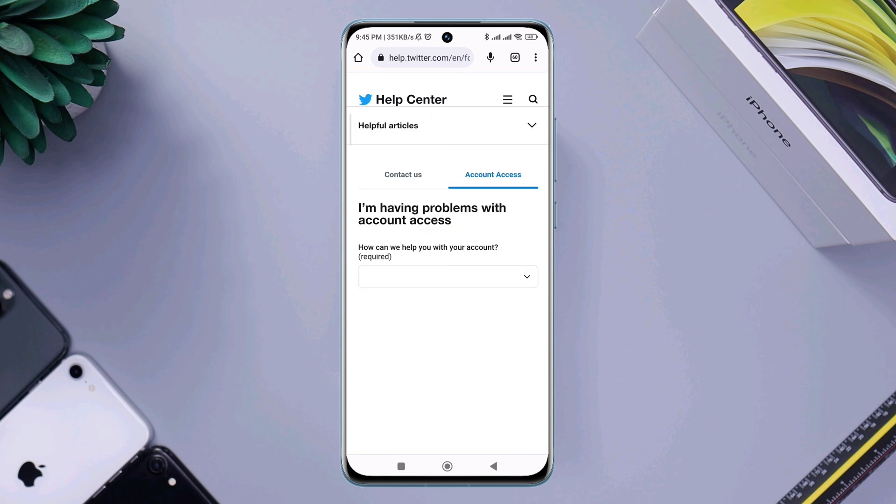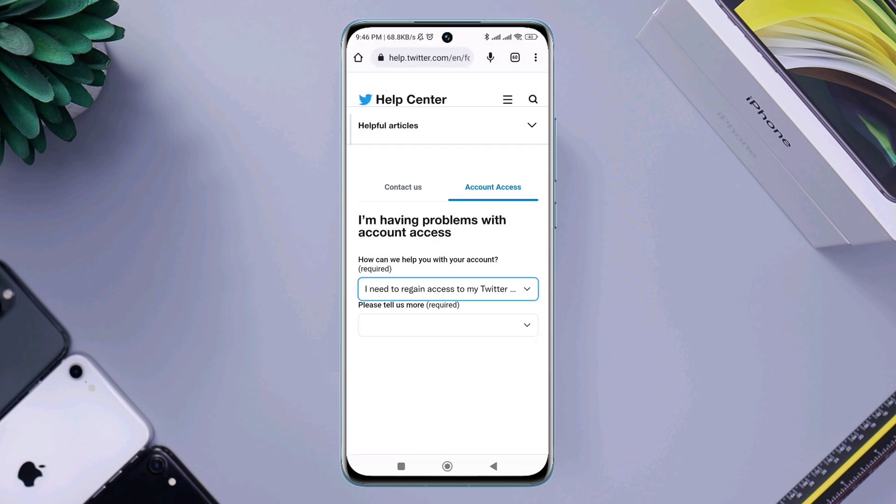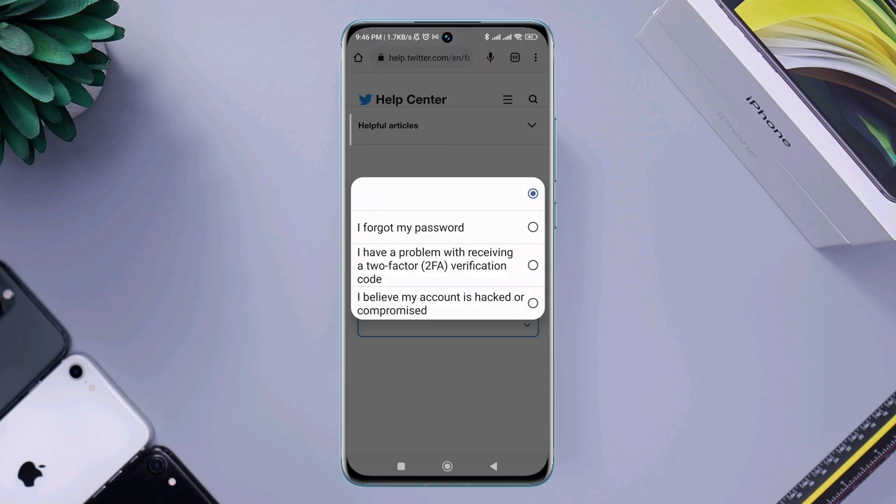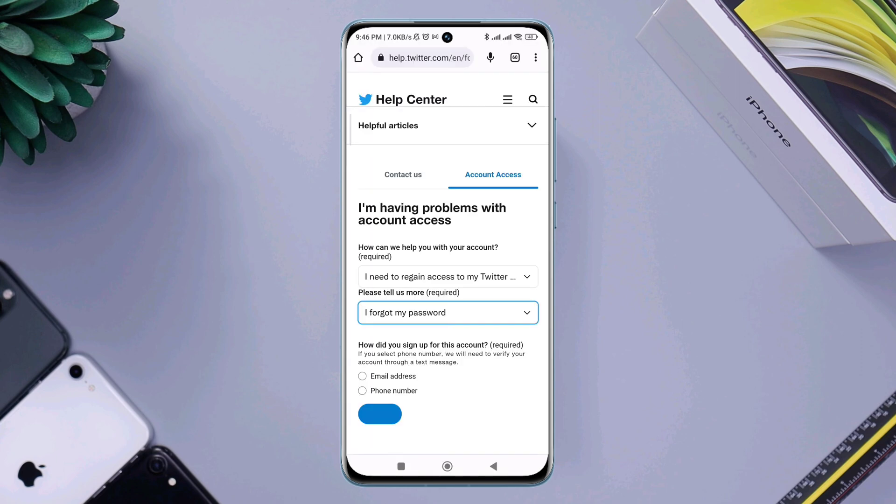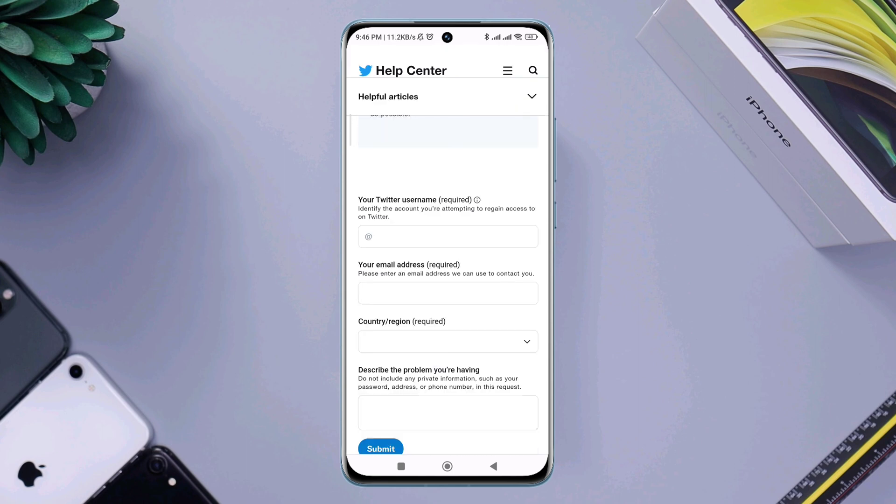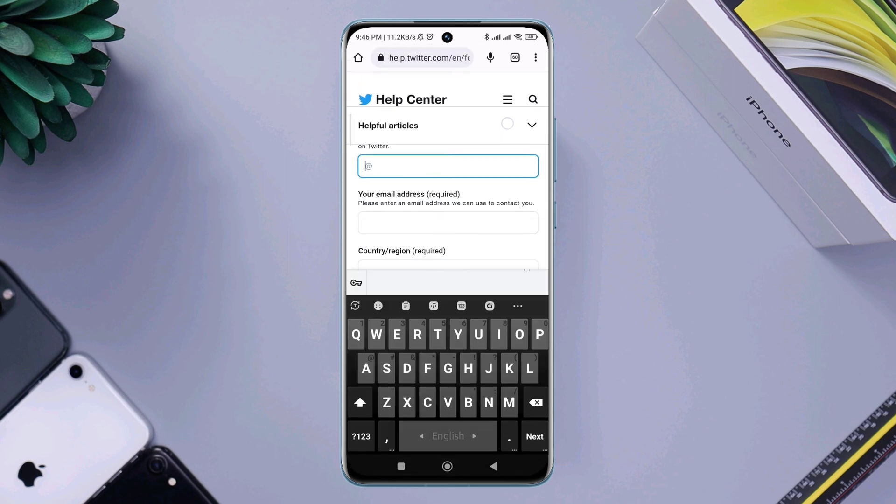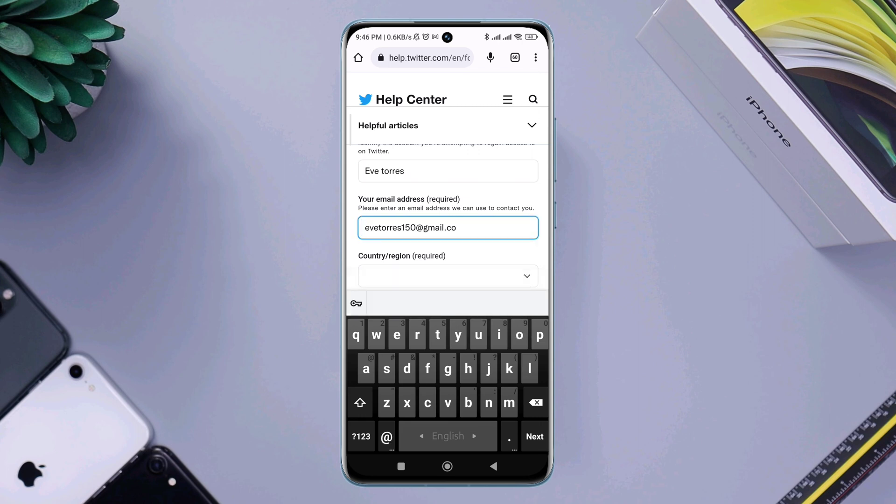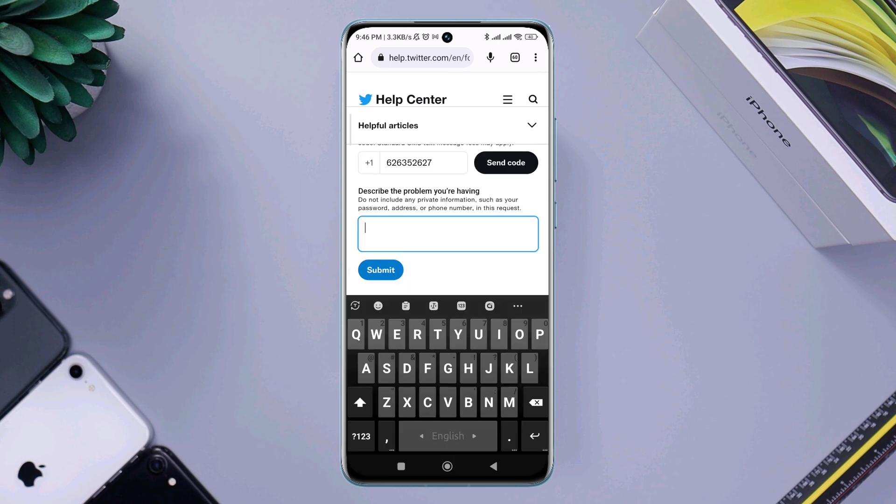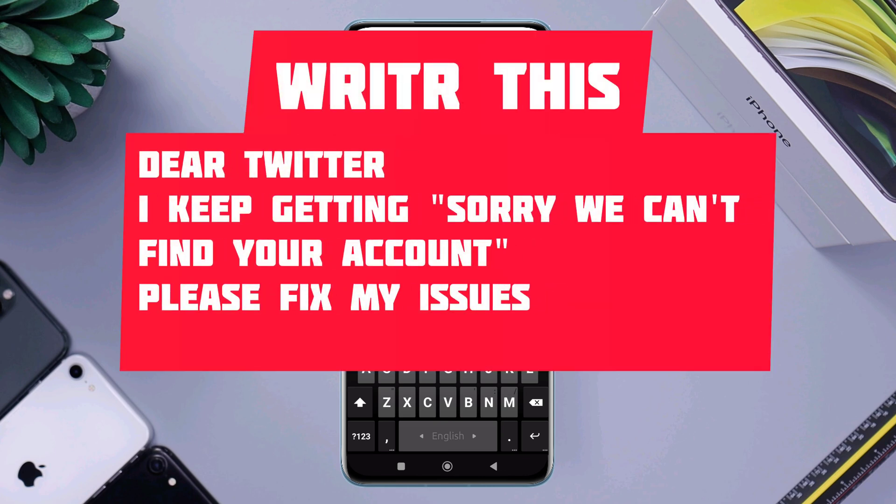Scroll down and tap 'Problem with account access'. Tap the dropdown menu, choose 'I need to regain access to my Twitter', tap 'Please tell us more', choose 'I forgot my password', choose email or phone number. Enter your username and email address. Describe your problem: tell them you keep getting 'sorry we could not find your account' on Twitter and you can't login. You can copy my text and paste it here.